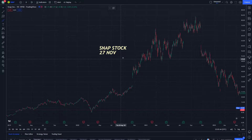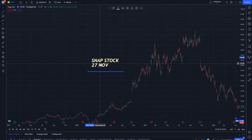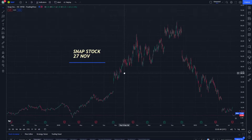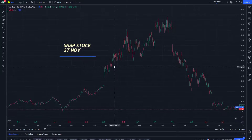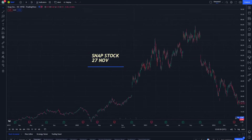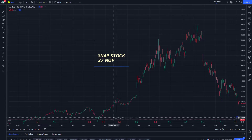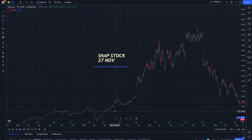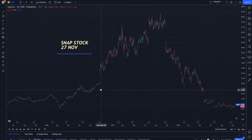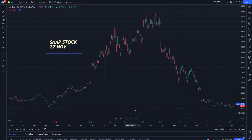Welcome everybody, Snap stock on 27 November. Let's see that step by step. If you are new to this video, don't forget to like and subscribe for more price predictions.